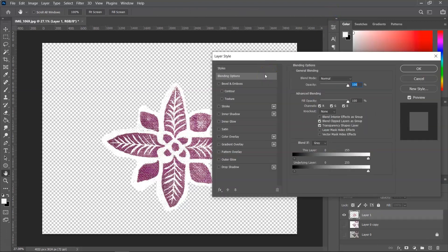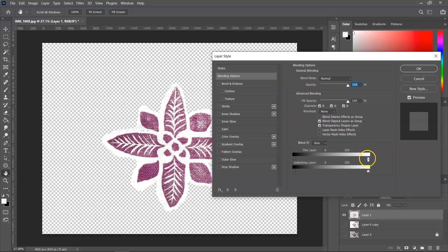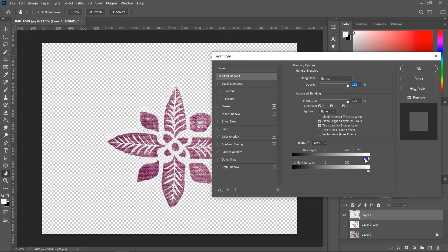With the blending option style selected, I'm going to go to the blend if gray panel and I am going to hold down the Alt or Option key and then click on the arrow on the right side. And as I drag the arrow to the left, you can see that the white background disappears.